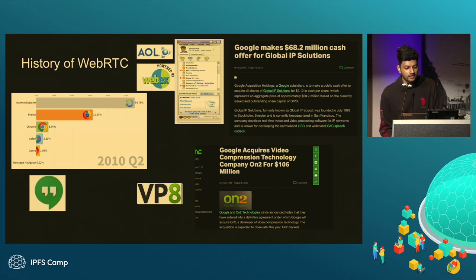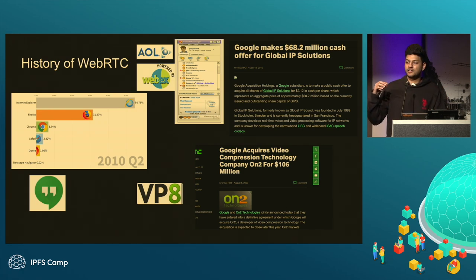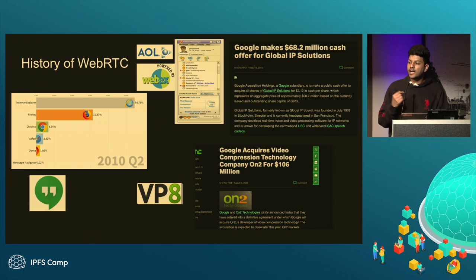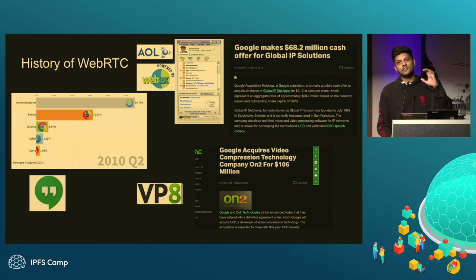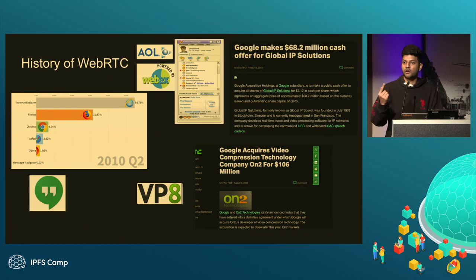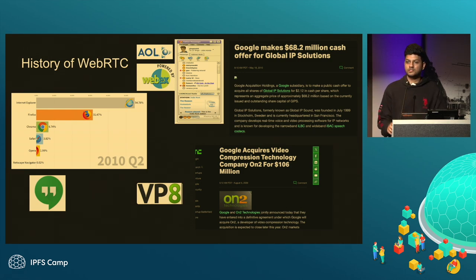The goal of WebRTC was to be a peer-to-peer protocol that did not inherently need a server. If I was talking to someone else, we would not need a middleman. In those days, video calls were just one-on-one or two to three people in a room, so a peer-to-peer connection worked fine.